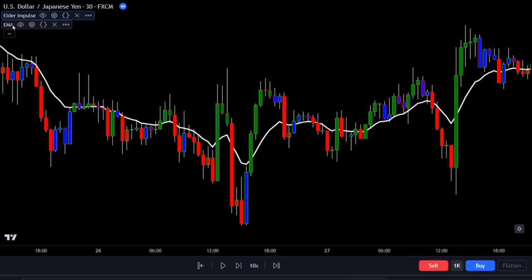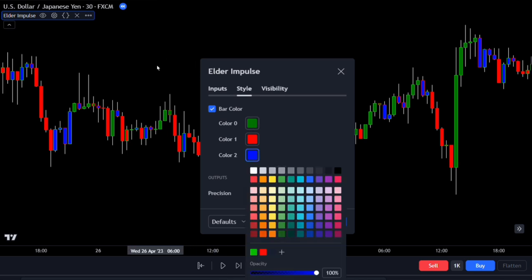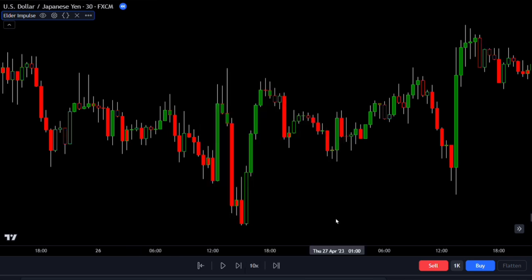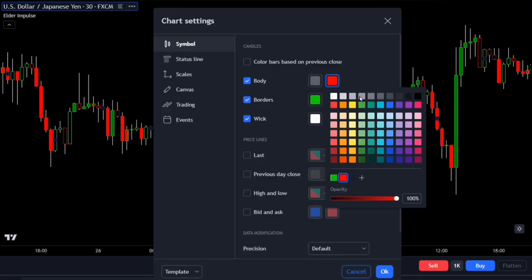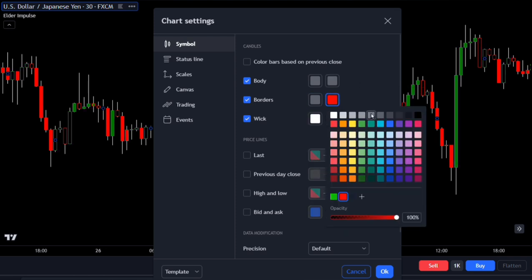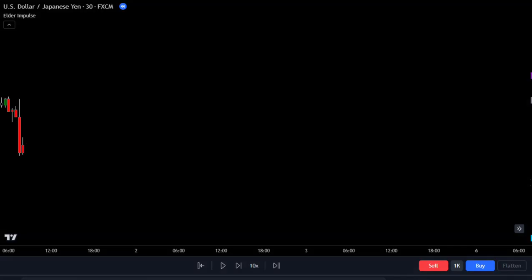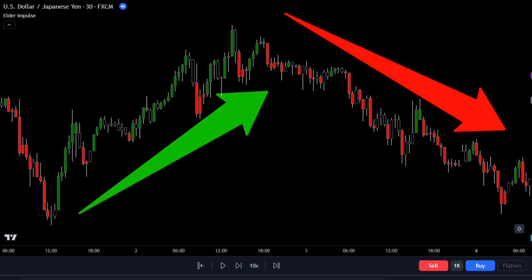Let's configure the settings. Open the indicator style settings and change the color number to match the color of the chart. Since the chart is black, we'll use black for this to make it less noticeable. Then go to the chart settings and adjust the body and border of the candle's dash color. By doing this, the indicator's bar colors will be more visible. Leave all the other settings unchanged. To make the most of this indicator, let's add one more indicator to the chart to help us catch those strong bullish and bearish moves early on.